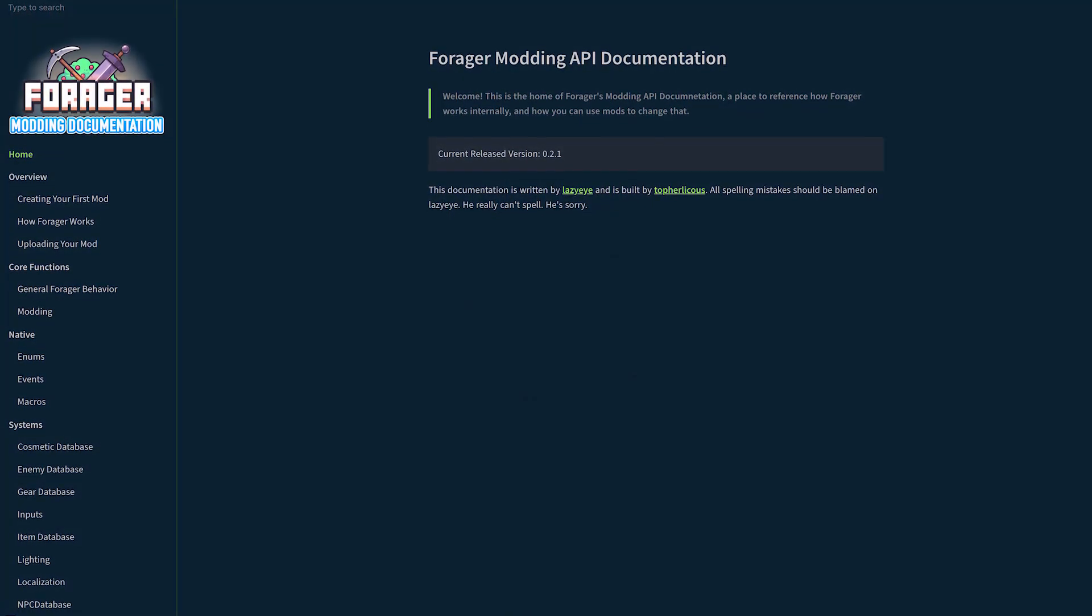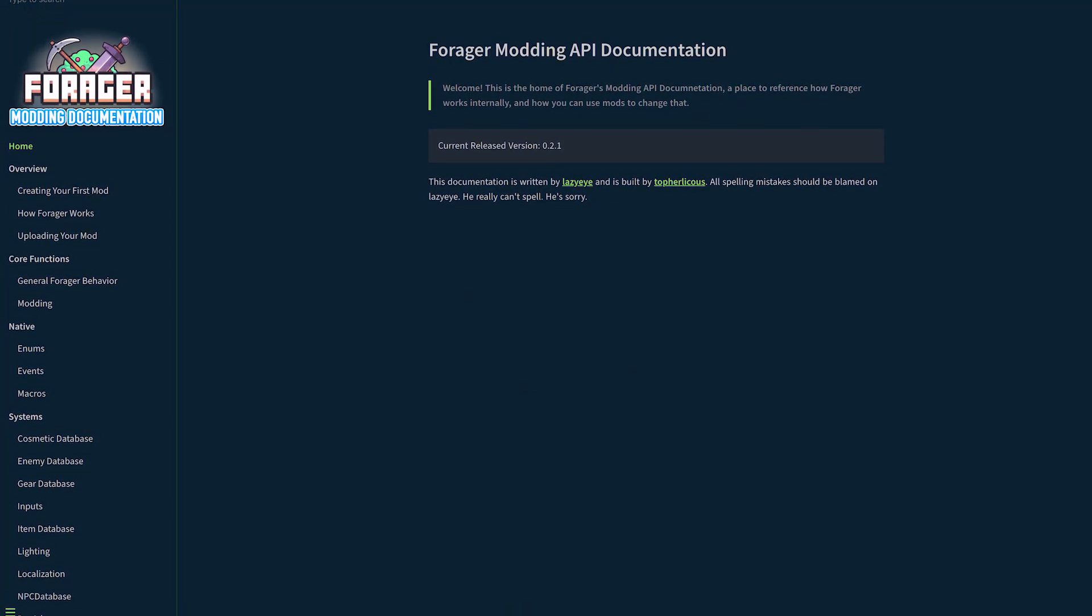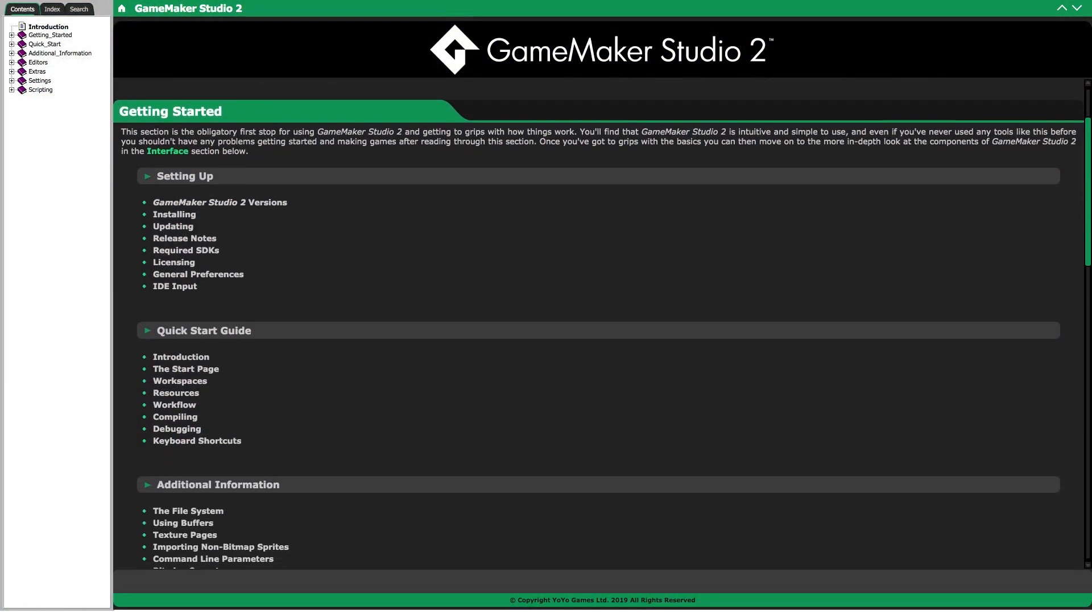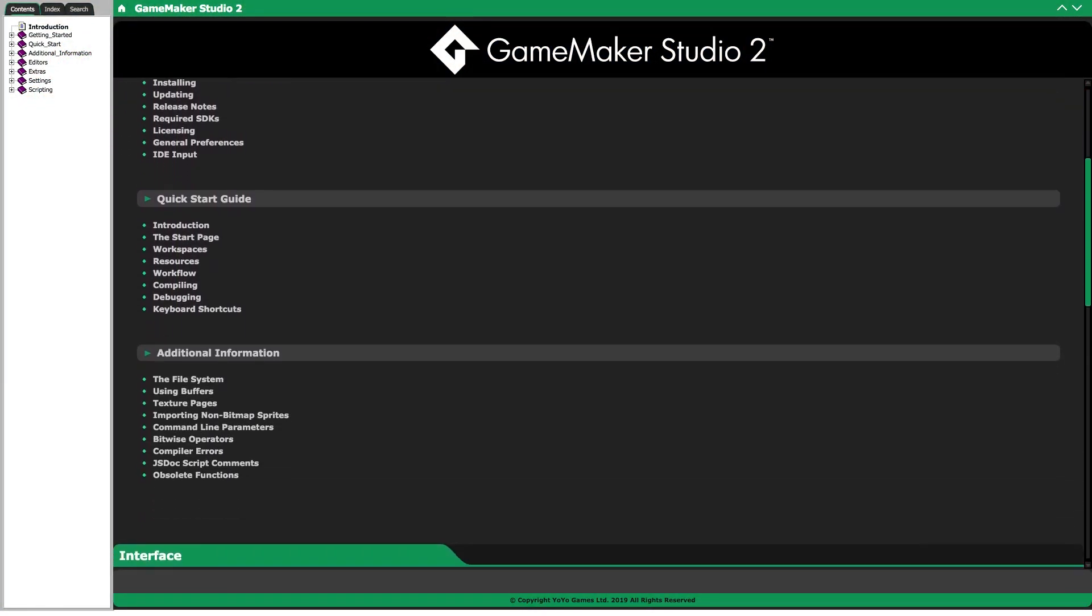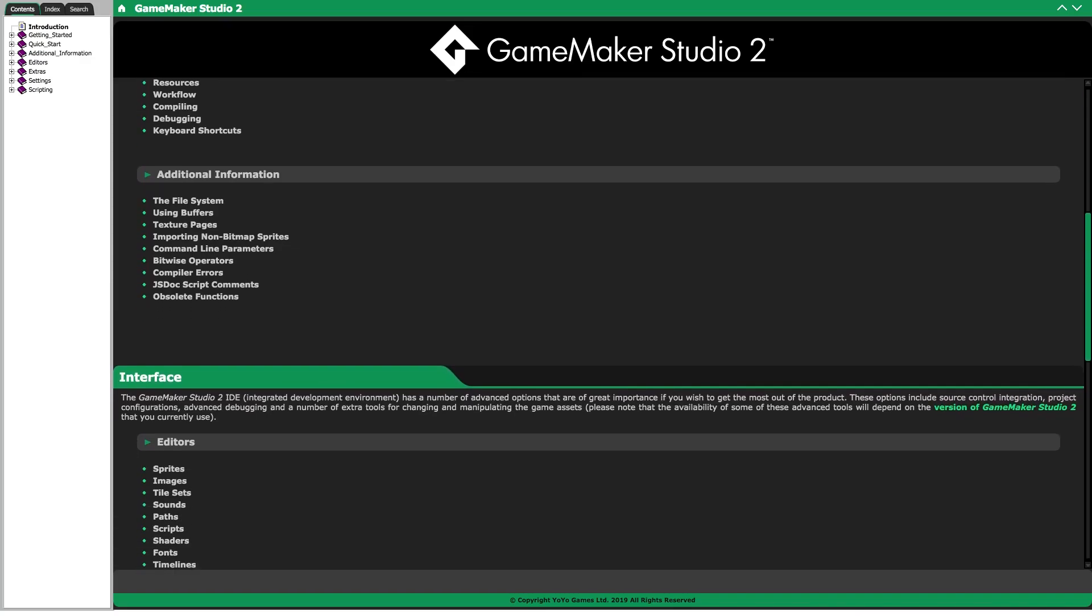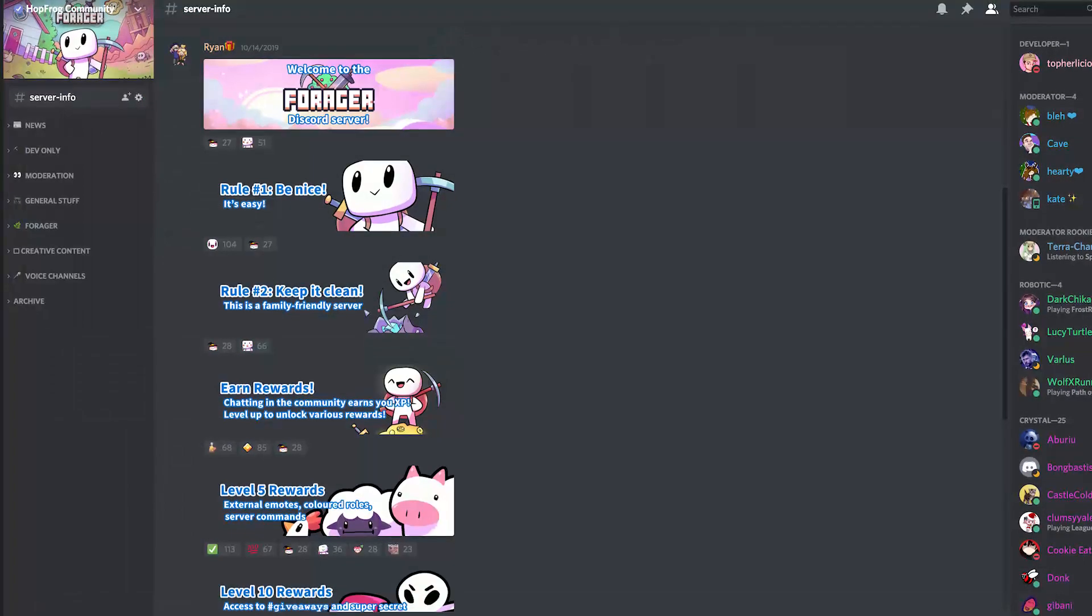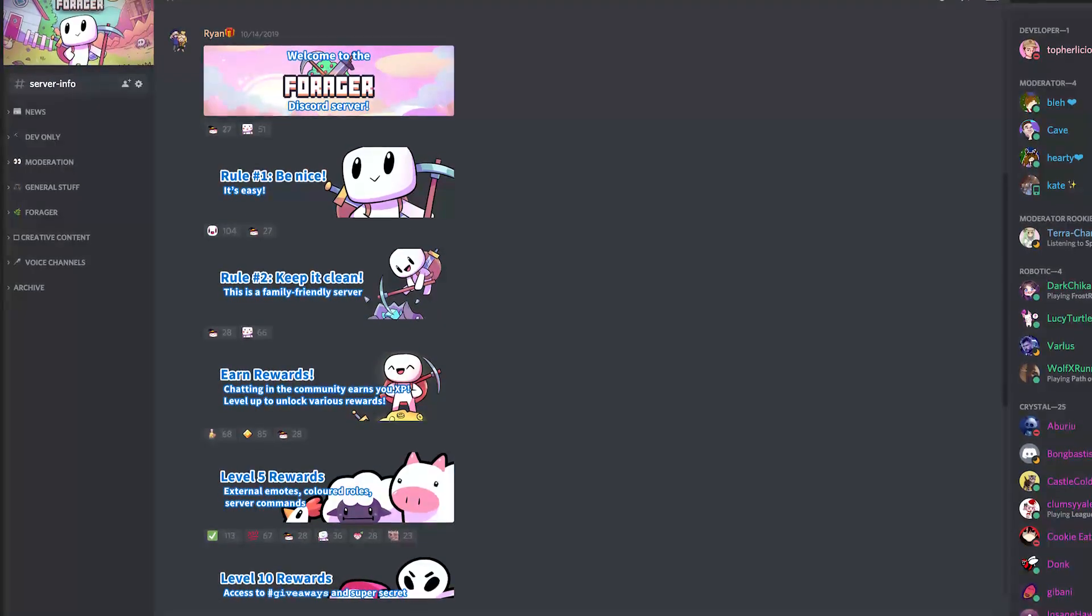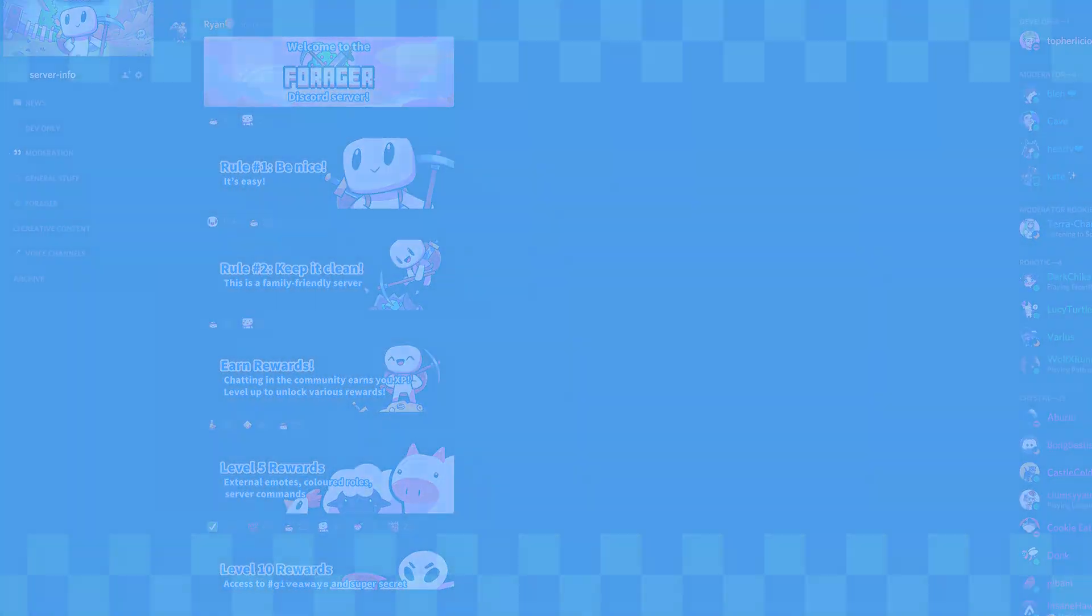Continue reading the Forager documentation to learn more about what's possible with modding. If you're having trouble with GML, be sure to have a look through the official GameMaker documentation as well. If you get really stuck, feel free to join the Forager Discord community to ask for help. There are tons of members making their own mods, so it's a great place to share what you know and get feedback. I've included a link to the GameMaker docs and the Forager Discord in the description.